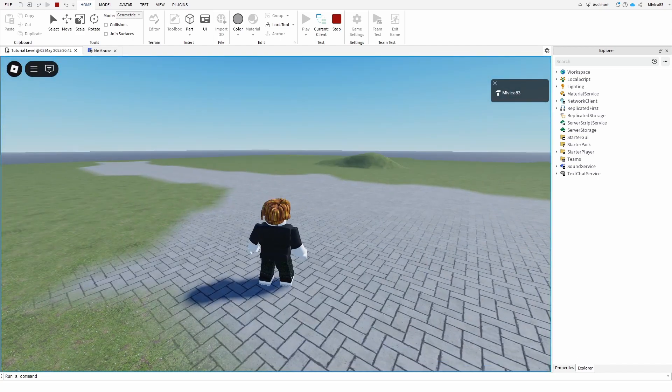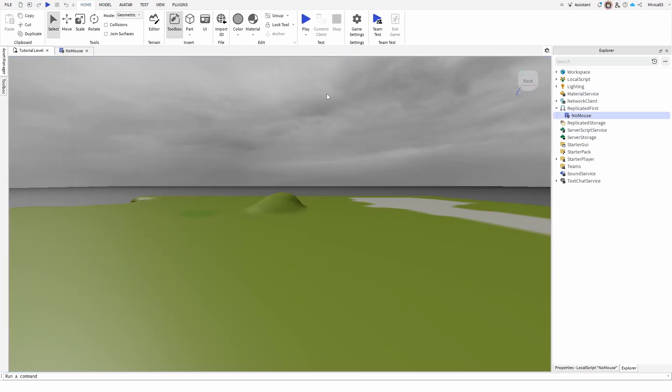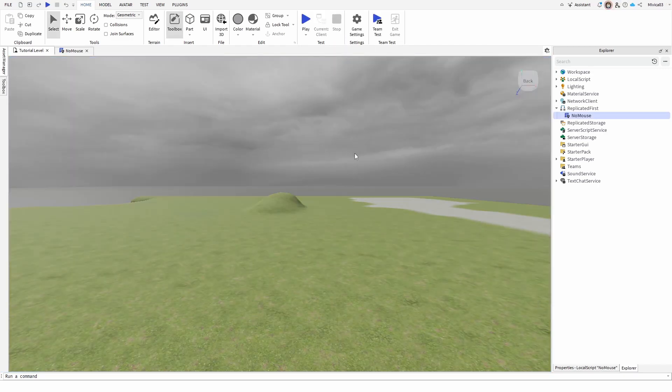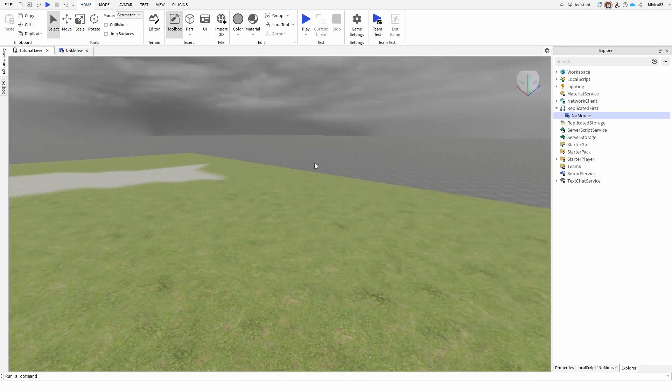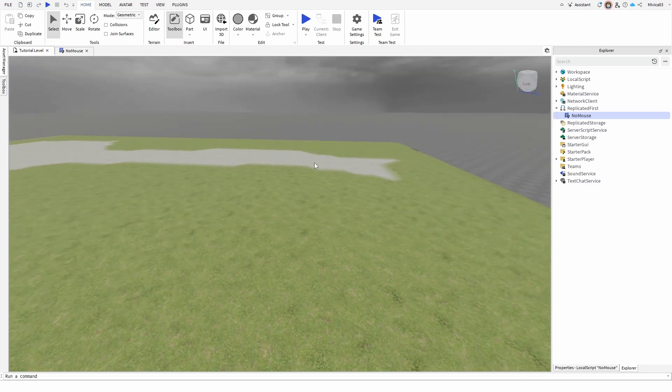If I want to stop the level, I simply go up, go for stop, and the cursor is back, but not as an in-game element, but something from the Roblox Studio UI.